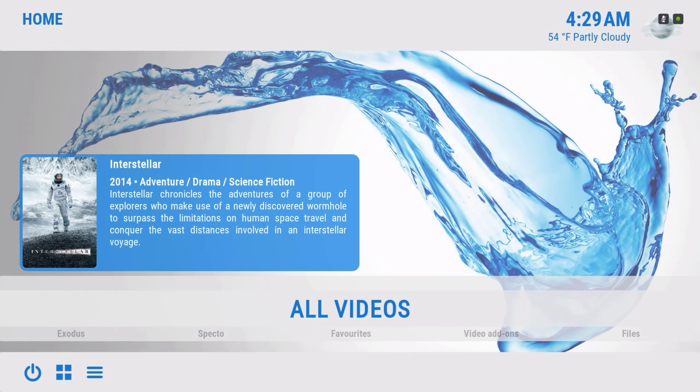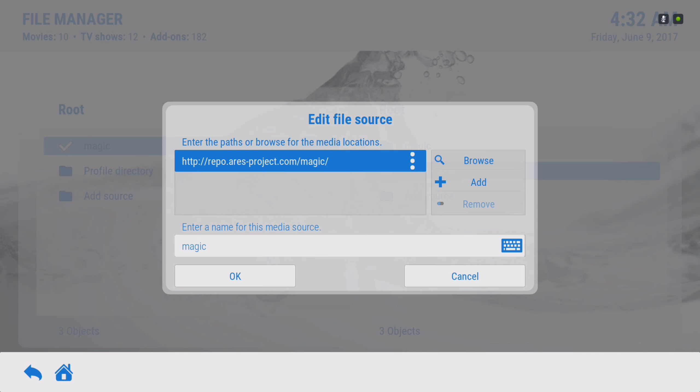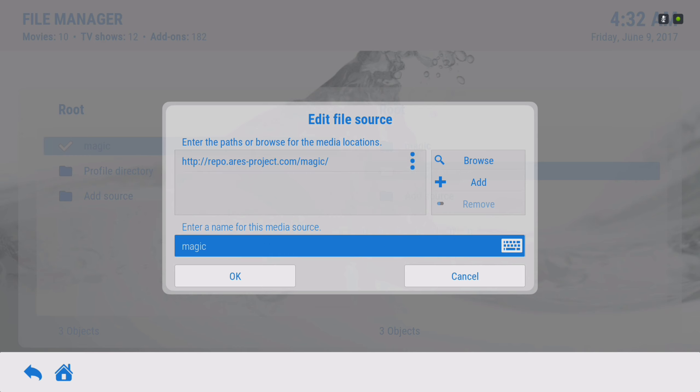In your settings that's where you'll find your file manager and the source you'll put in to get this build. You will go to add source — it's the Aries Wizard source you're going to put in there. After you put it in, you can name it to whatever you wish. I just left it as 'magic,' and when you're done naming it you hit okay.